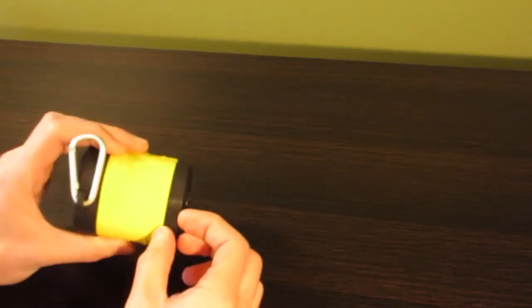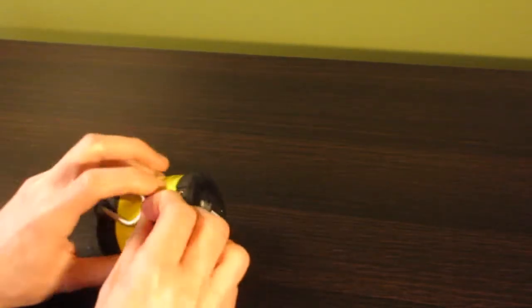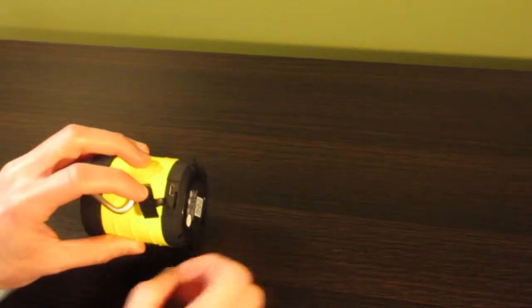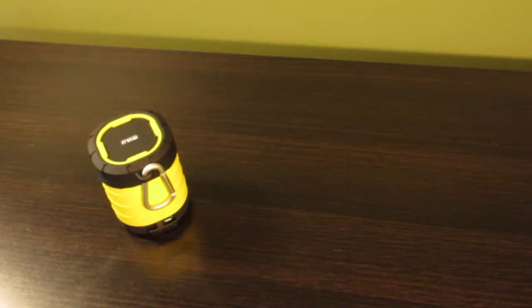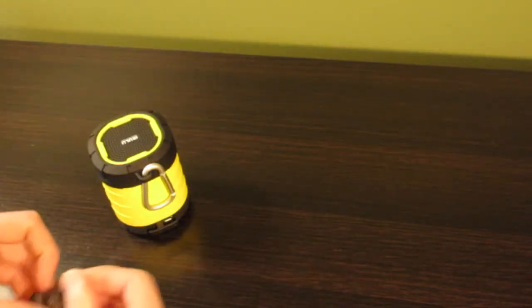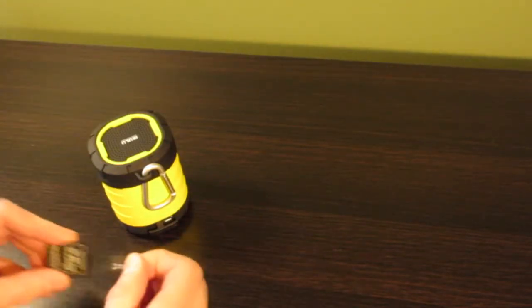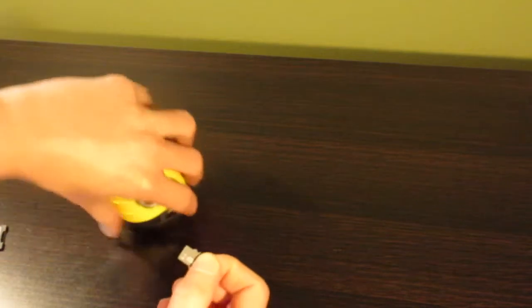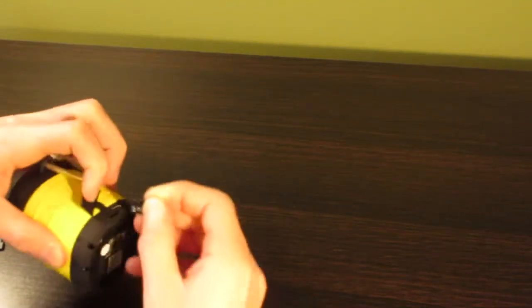I thought it was pretty cool that around back here there's a flap, and there's actually a micro-SD card slot. So I'm going to pop in a micro-SD card here.